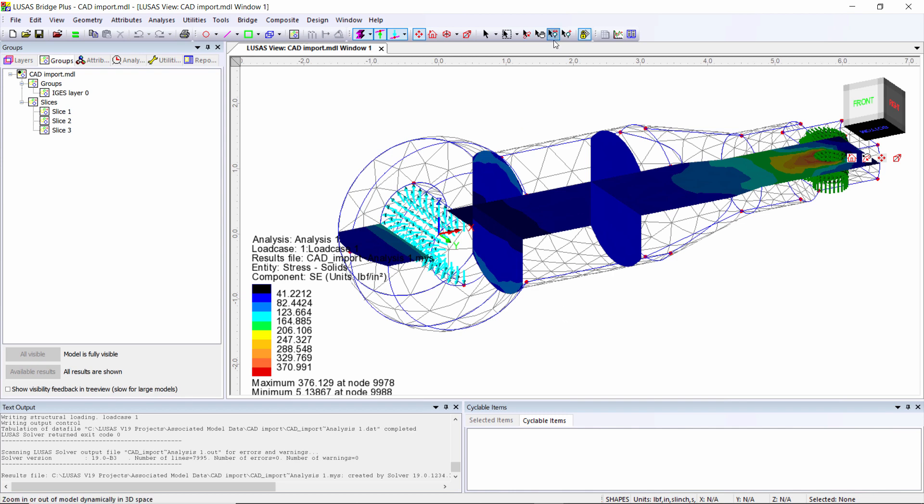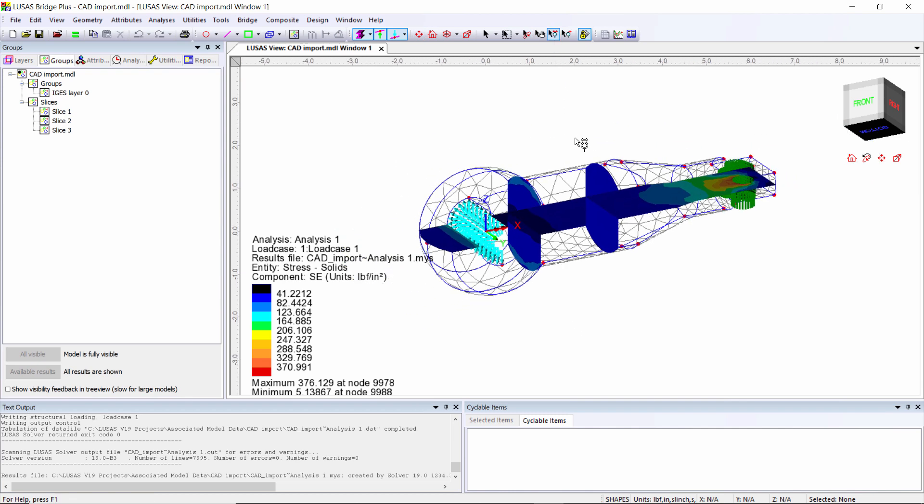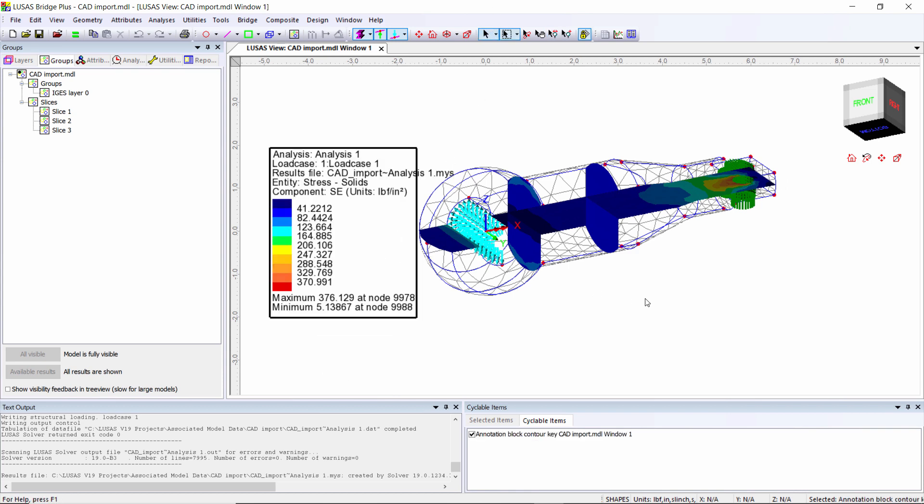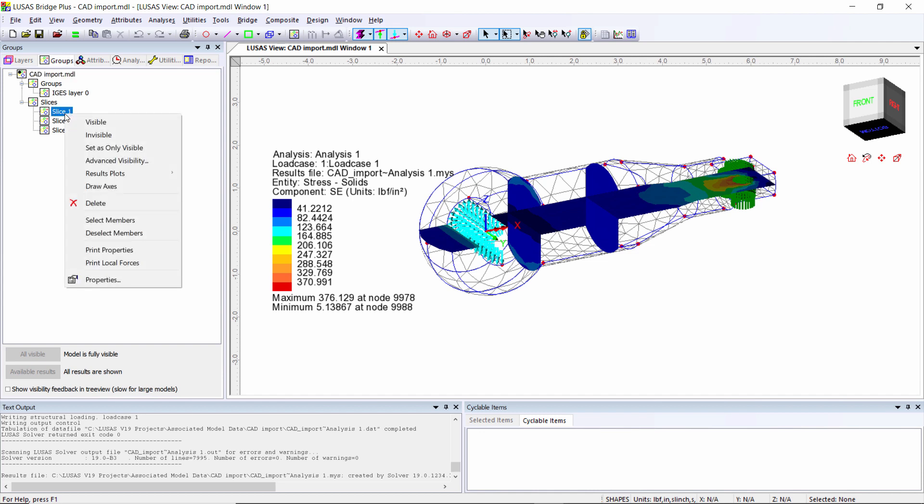I'm going to move the contour key - just click on it and then drag it to the position you want it. As well as looking at the stresses on the slice, if I go to the slice in the groups tree view,